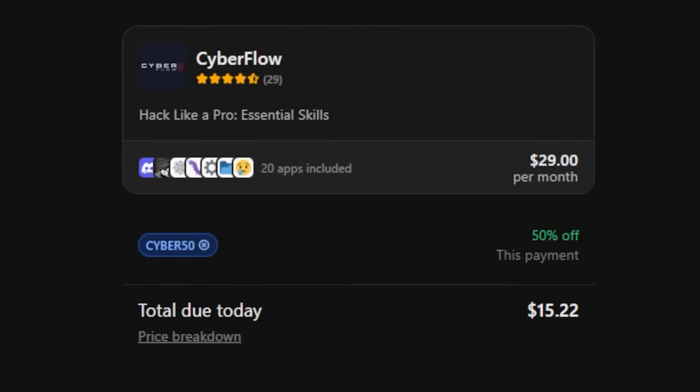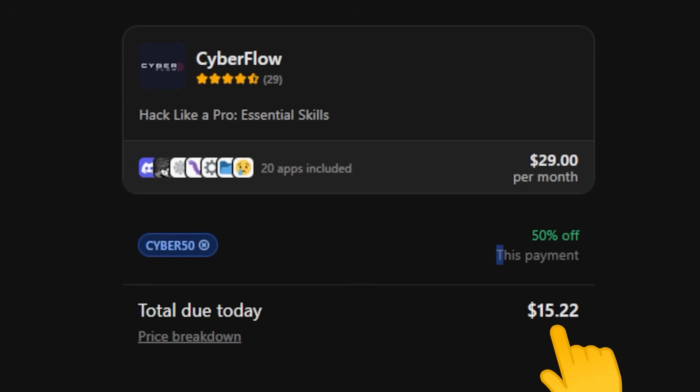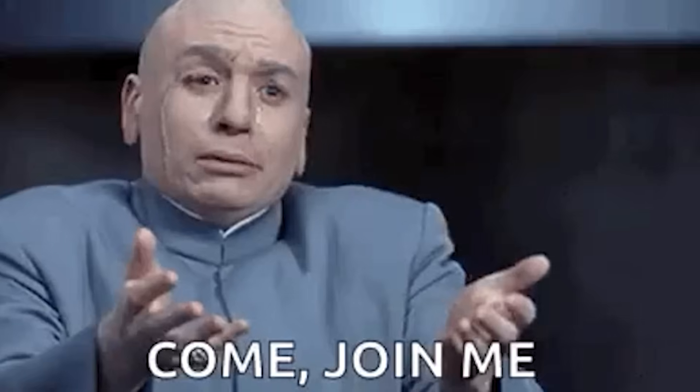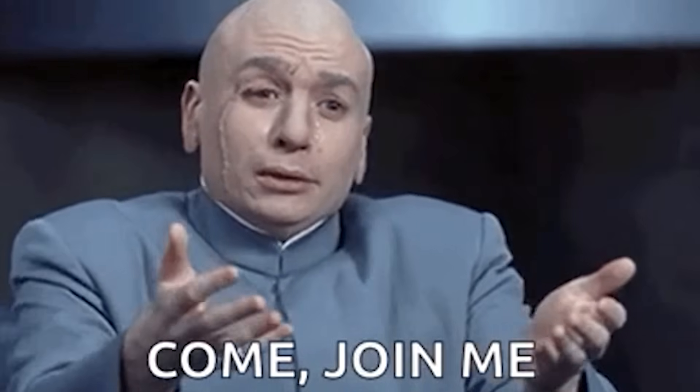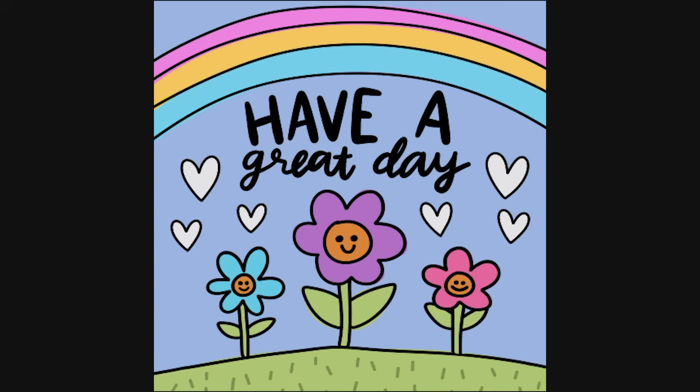It's $30 a month, but for those of you who stuck around to the end, you can get 50% off with the code CYBER50. That's $15 to unlock everything. Join if you want the shortcut. Don't if you're happy grinding it out. Either way, keep hacking, stay secure, and have a wonderful day.